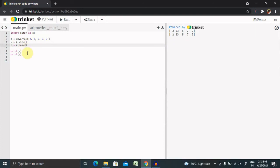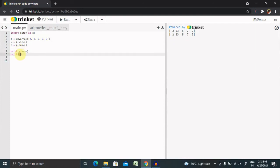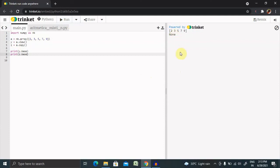Now I want to print both arrays: y.base and z.base. Let me run this. Now you can see for the copy it returns None, and for the view it returns the exact value. So this is how we can specify that the copy does not own the data, but view returns the original array.